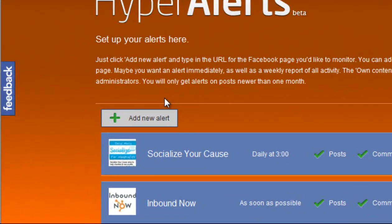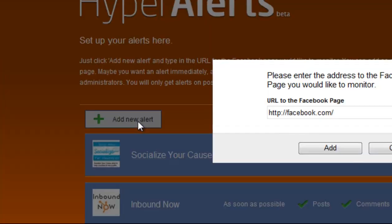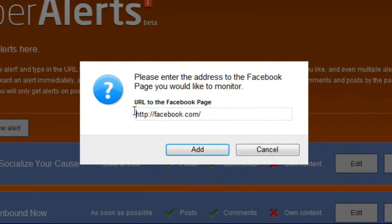Just go ahead and click on add new alert. Type in the exact URL of the Facebook fan page. Click add.